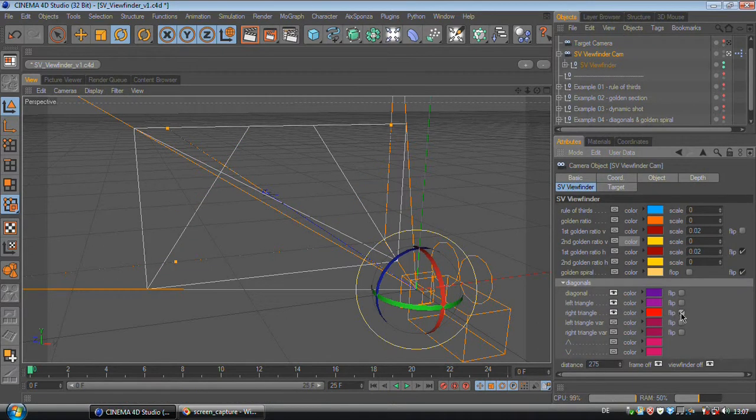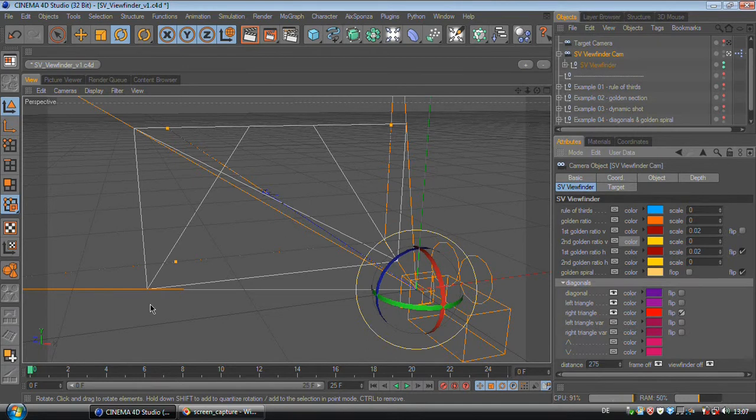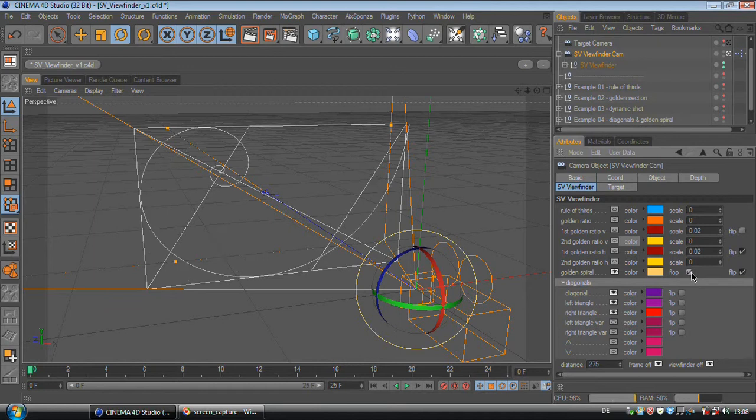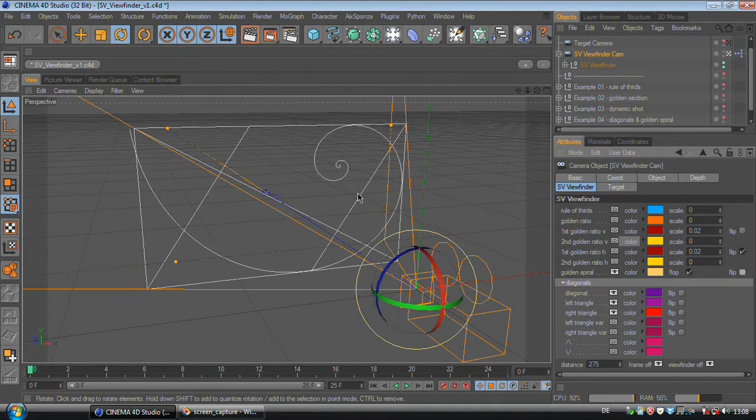You can also flip some of these lines if you want to do a symmetric composition like this one for example. And on the golden spiral you can flip it and flop it, so you can put the golden spiral in every corner of your rectangle.